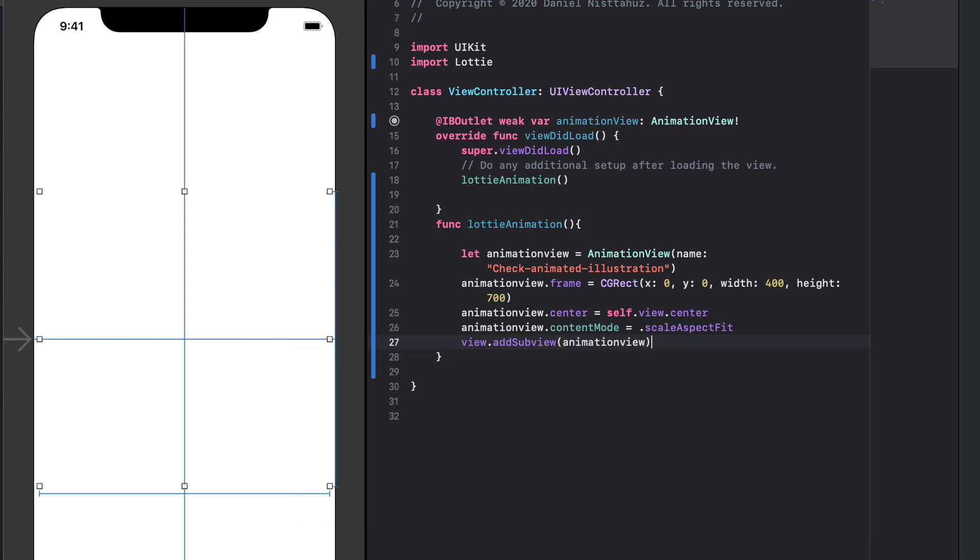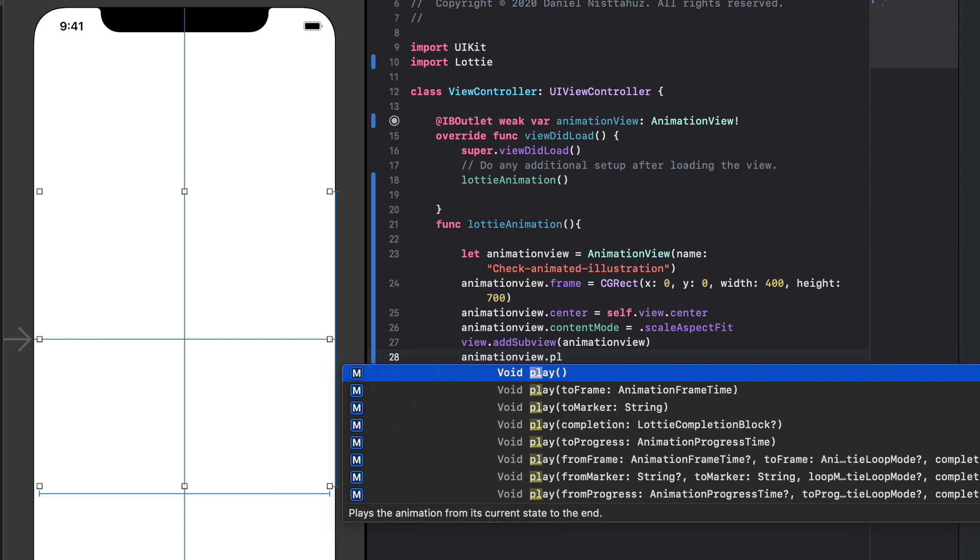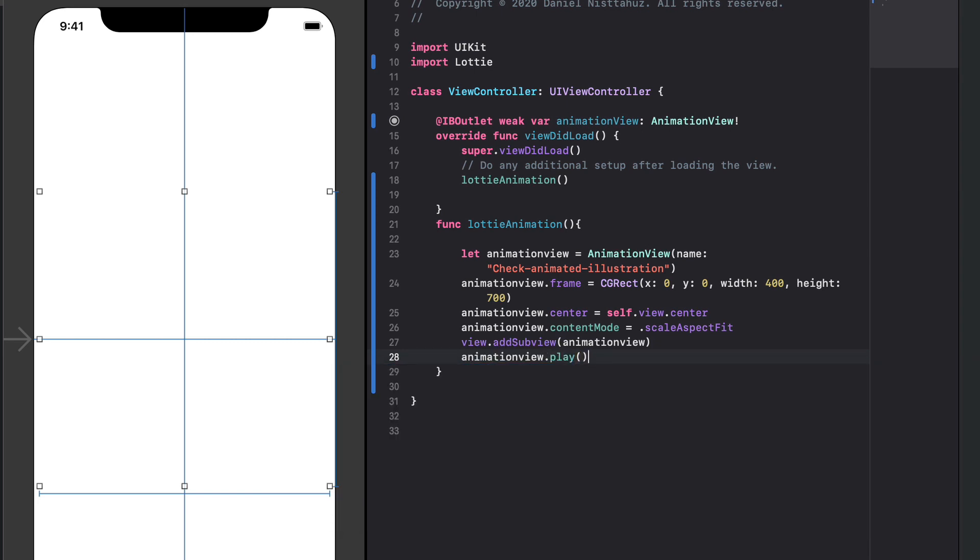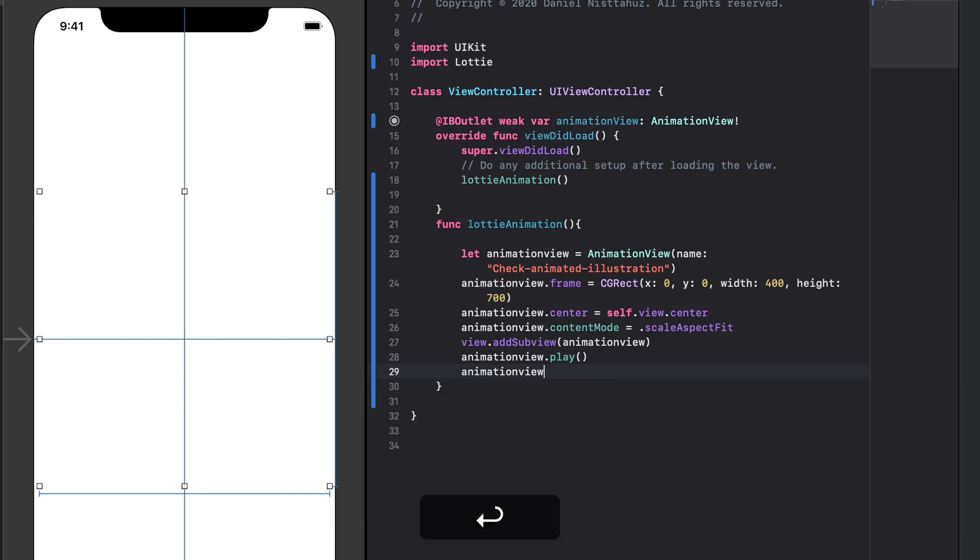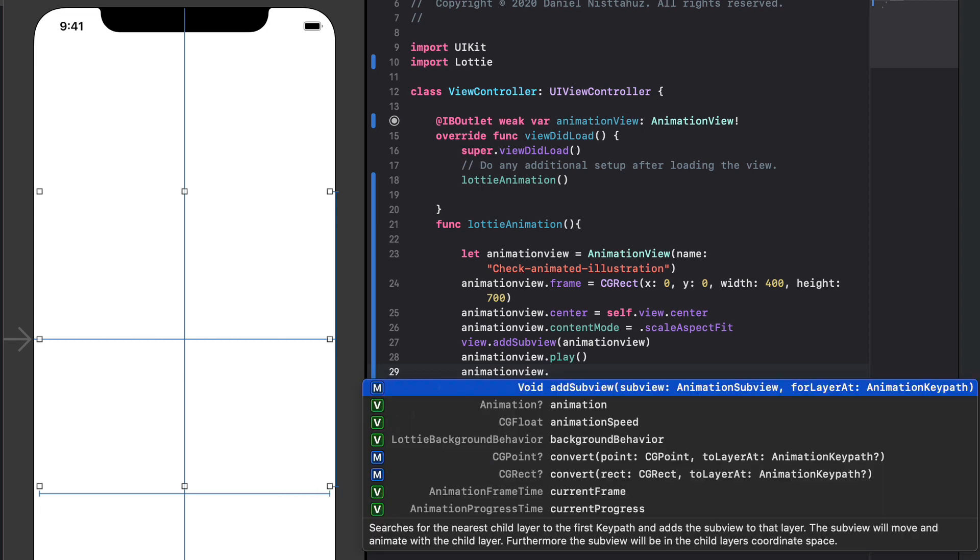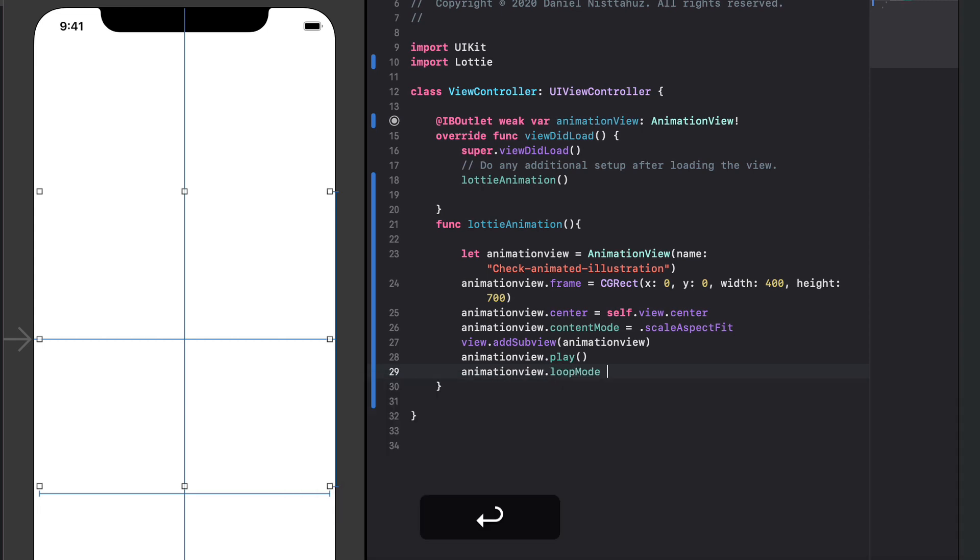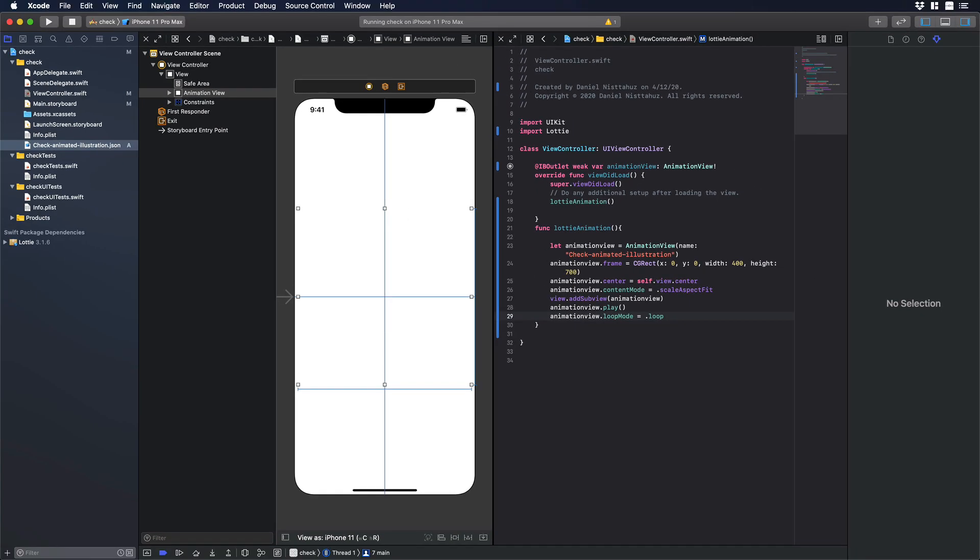Finally let's type animation view dot play which will play the animation itself and we also want that our animation can loop once we will finish the animation so we can type animation view dot loop mode equals dot loop. Okay perfect.